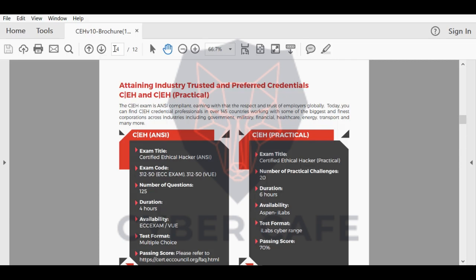But also we have a CEH practical exam, which will be through iLabs. You will get an online connection, you will connect to a virtual lab, then you will be requested to solve 20 scenarios. This is a six-hour exam and you need to get 70%, which means you need to solve 14 scenarios from the 20 scenarios to be able to get the certificate.